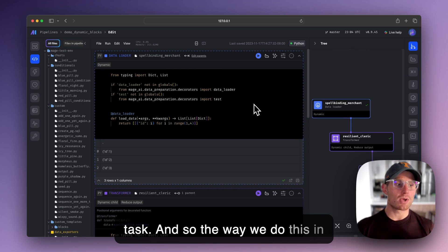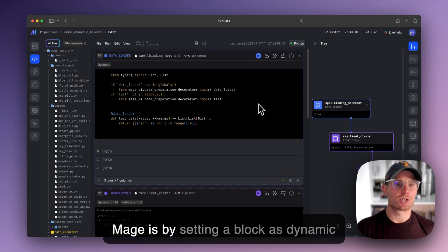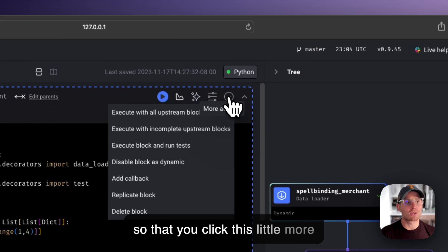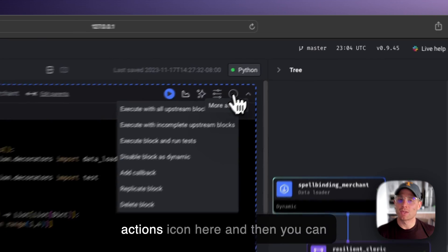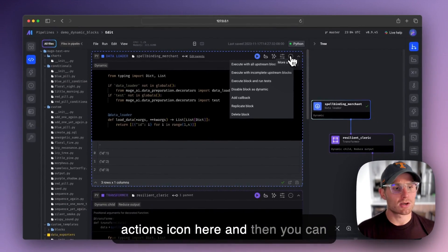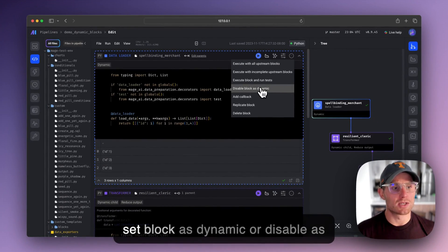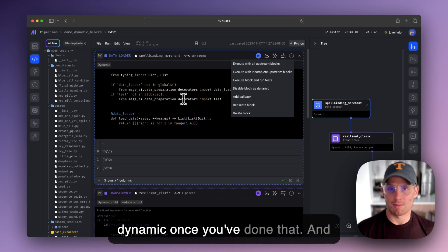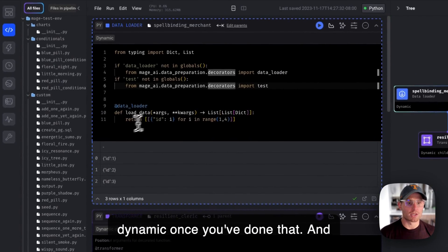And so the way we do this in Mage is by setting a block as dynamic so that you click this little more actions icon here and then you can set block as dynamic or disable as dynamic once you've done that.